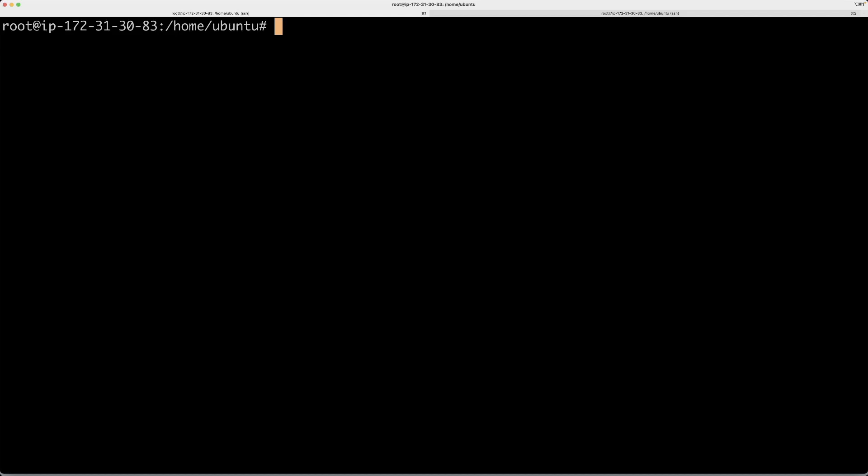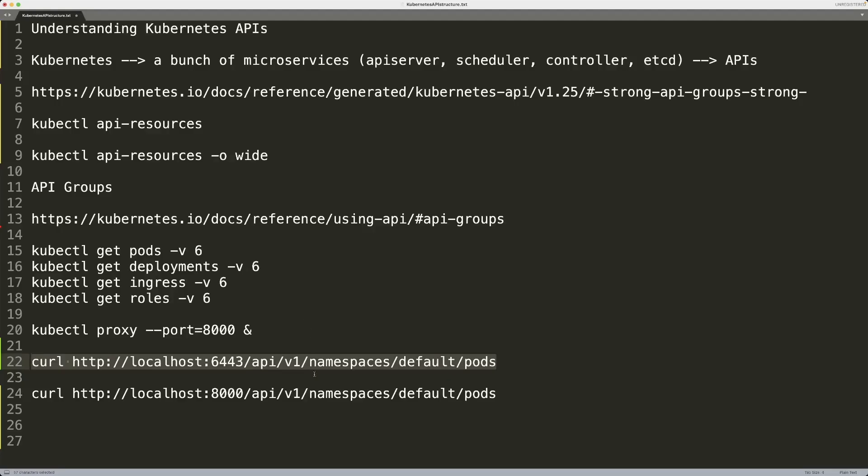You can get all the details about those APIs using that API resources command. You can go to the API reference documentation and get more details. You can run your kubectl with -v6 or the verbose flag and get more details specifically for that particular command. Then using all those details, you can move on and write your own automation.